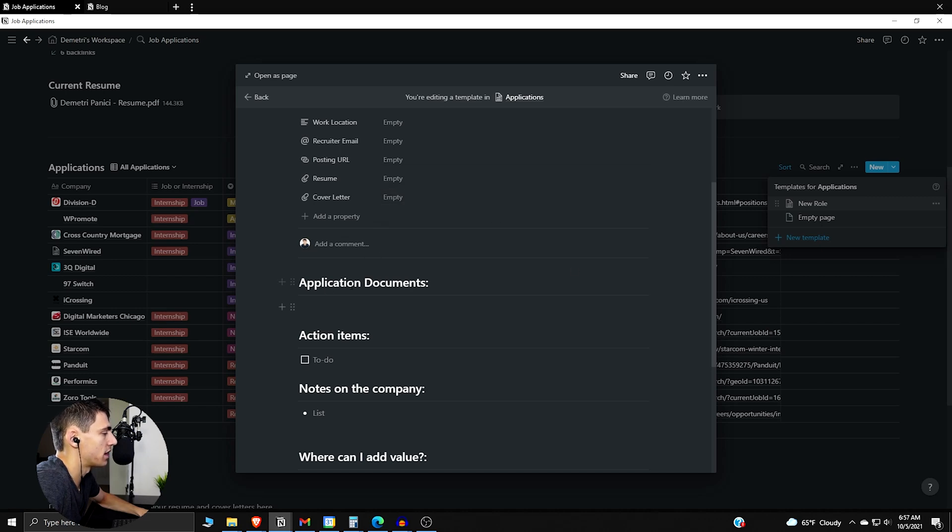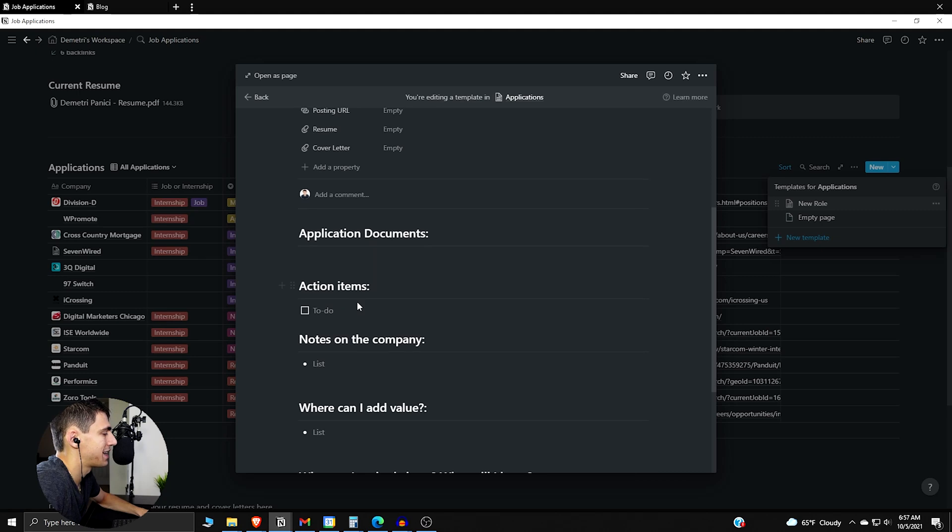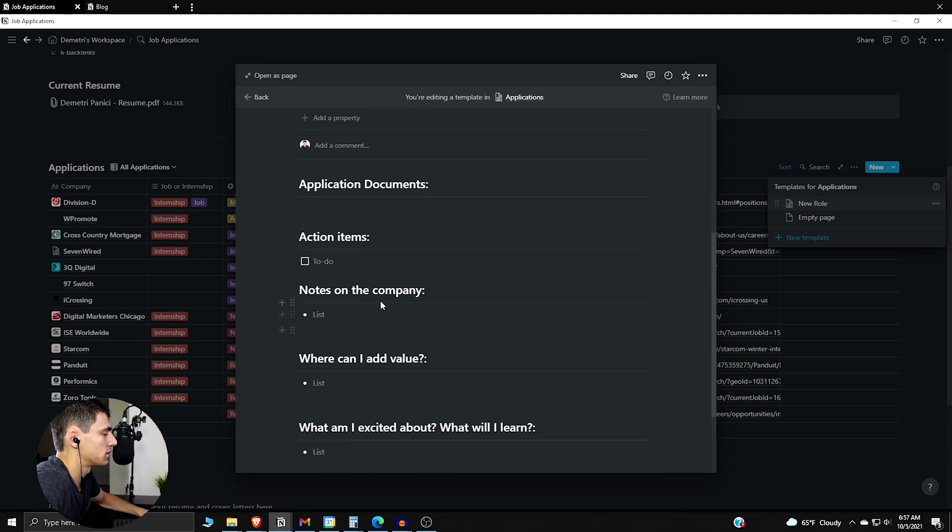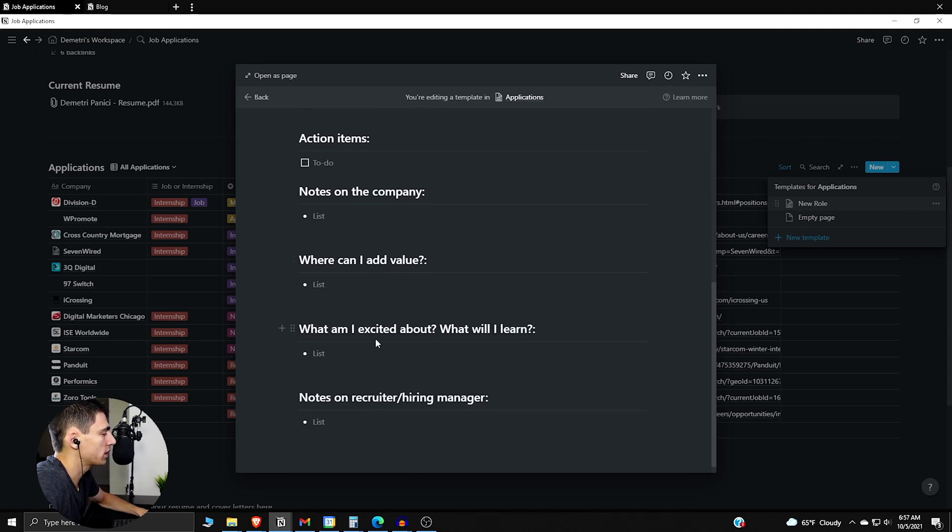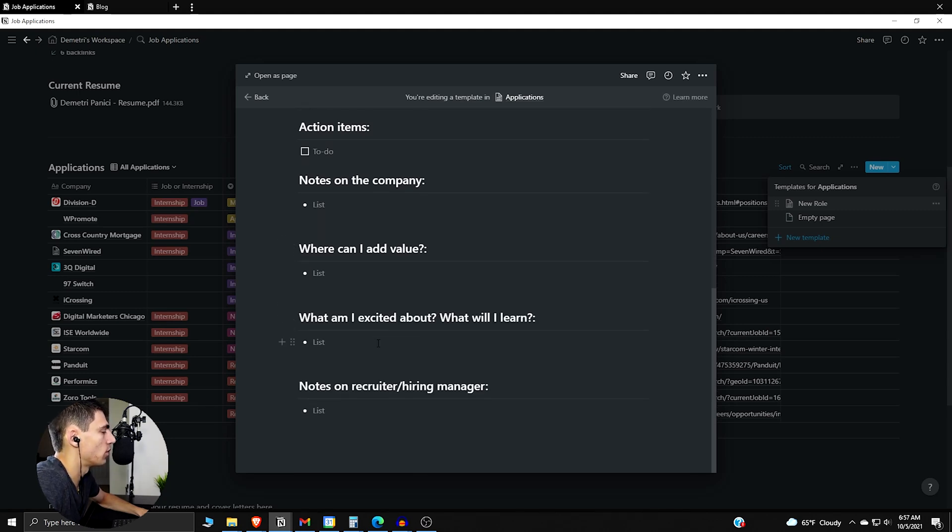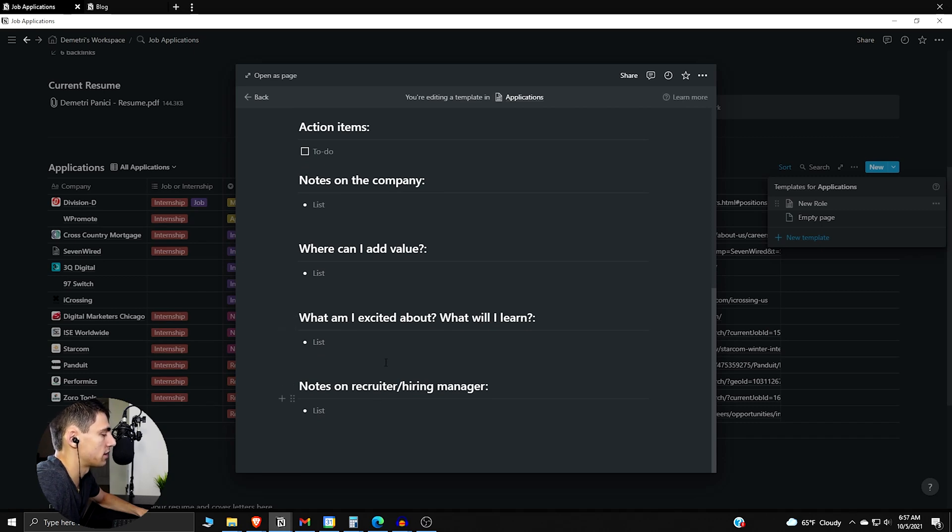And then go into the application documents, action items, notes on the company, where can you add value, where can you be excited about here, what are you excited about, what will you learn, and then some notes on the recruiting or hiring manager.